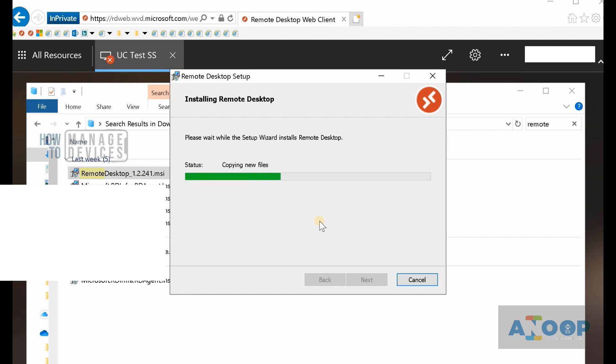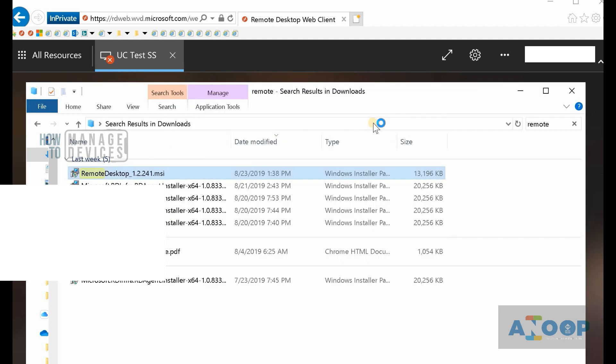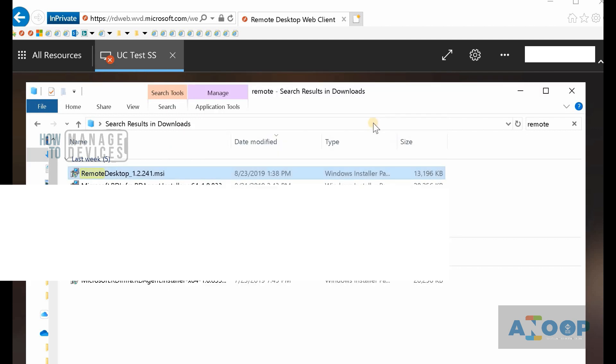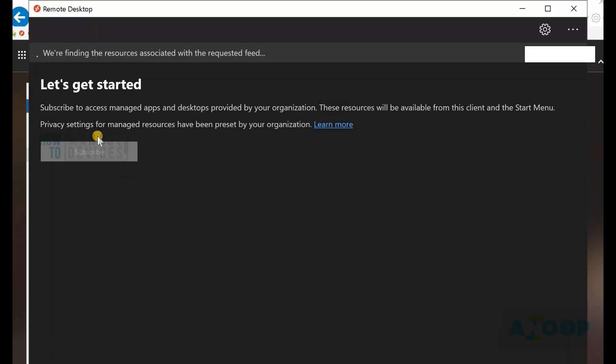That's done. Now let's launch the remote desktop setup wizard. It's taking time, I don't know why. Okay, let's subscribe.